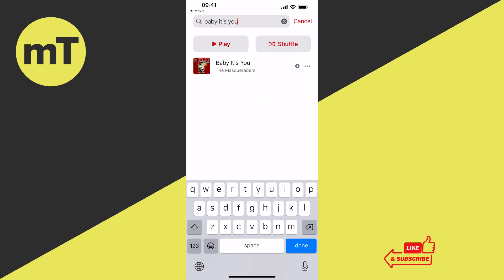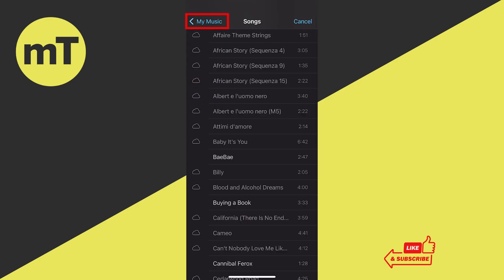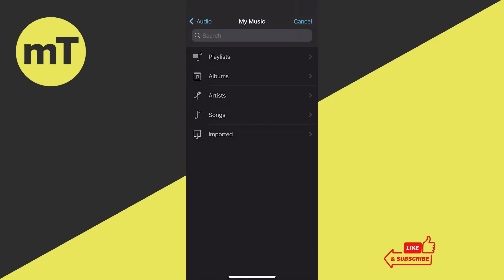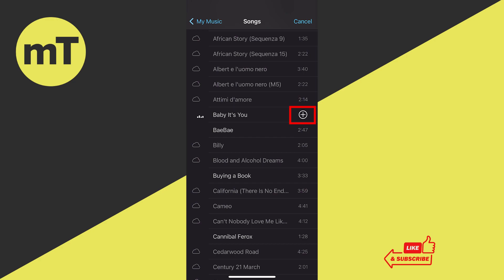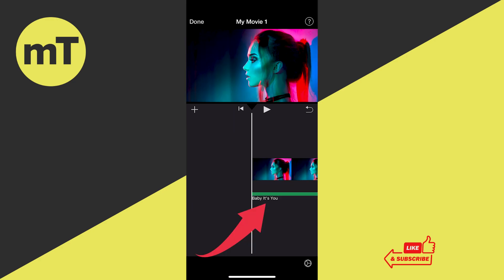Once downloaded, you'll see a down arrow symbol next to the track. Go back to iMovie and tap My Music in the upper left corner to refresh the page, then tap Songs again. The 'Baby It's You' track will no longer be grayed out. Simply tap on it and press the plus symbol to insert it into your iMovie project. That's how you add your own music to iMovie on iPhone.